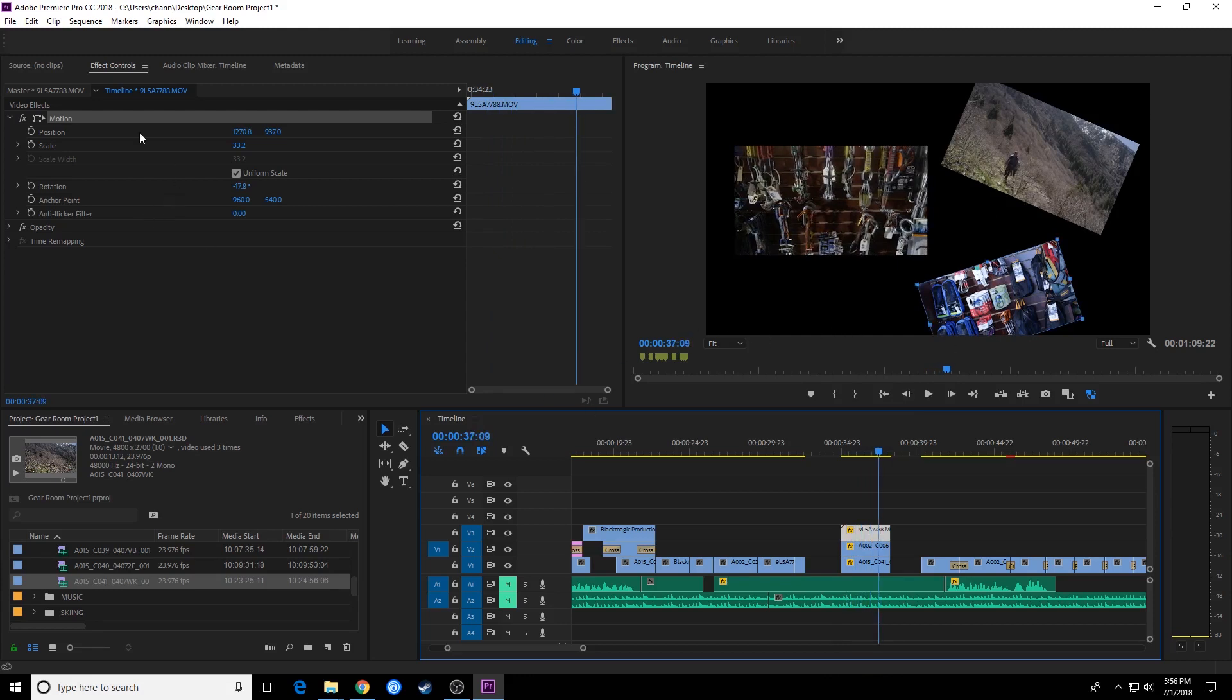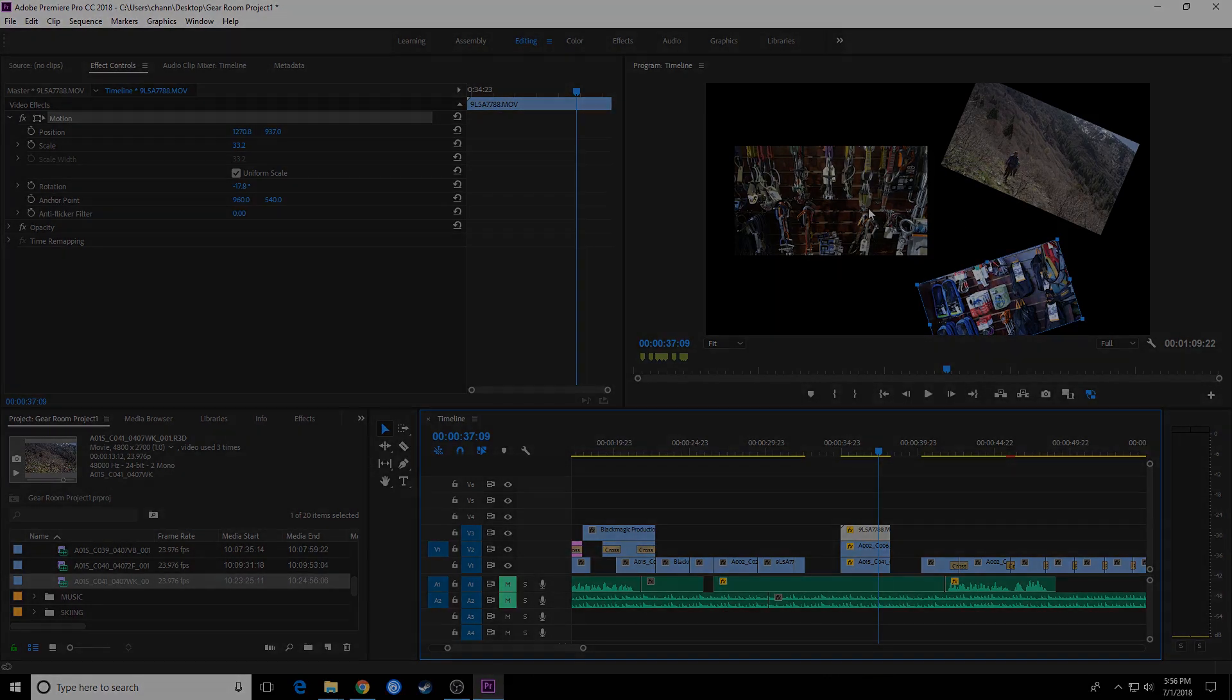And those are the basics of how your motion tab works with these native effects that you'll find inside of Premiere Pro. On the next episode, I'm going to be showing you how to actually animate these attributes.